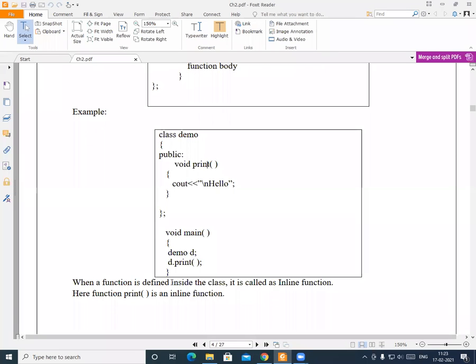When a function is defined inside the class, it is called an inline function. Whenever we write the body of a function inside the class, it is called an inline function. So here, the print function is an inline function.